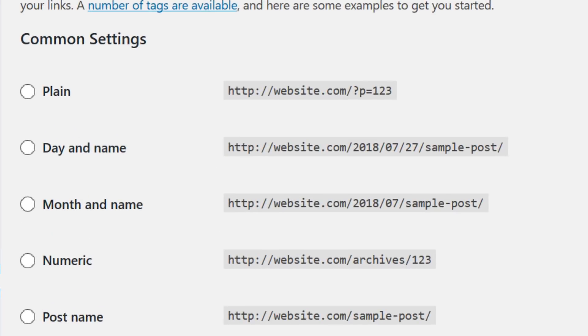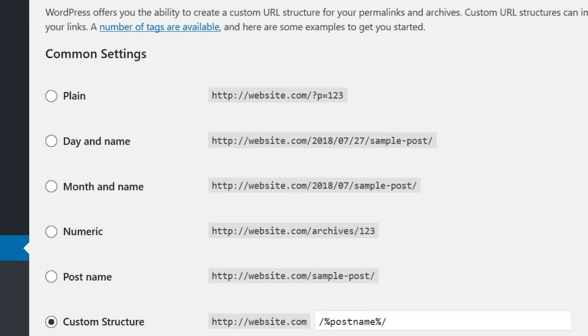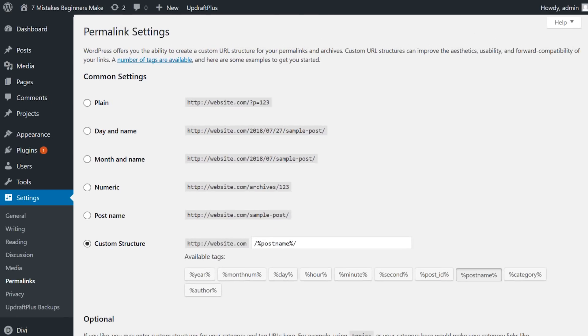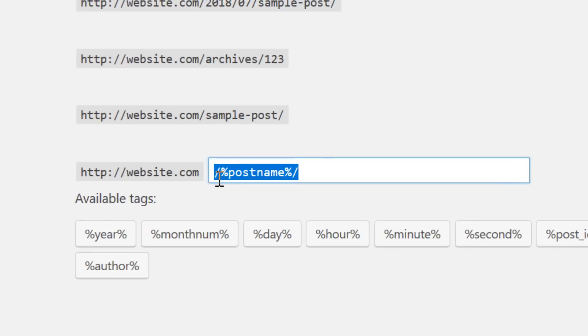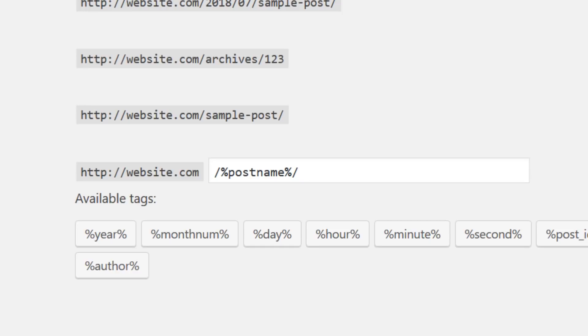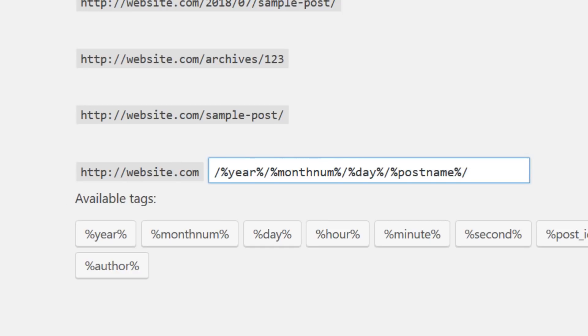Many beginners do not change this default permalink structure to a more user-friendly option. Using post name keeps links short and allows you to insert keywords into the URL. News blogs that publish dozens of articles per day tend to use the day and post name to avoid any problems with duplicates.